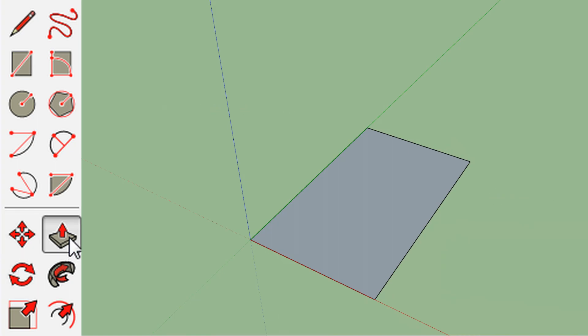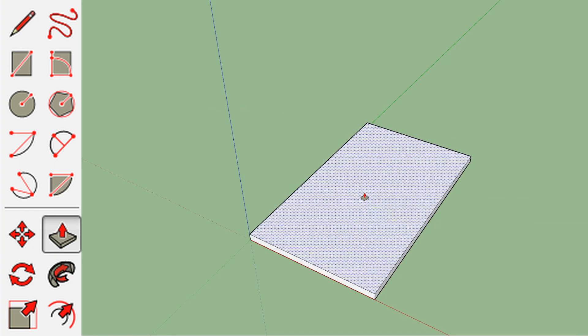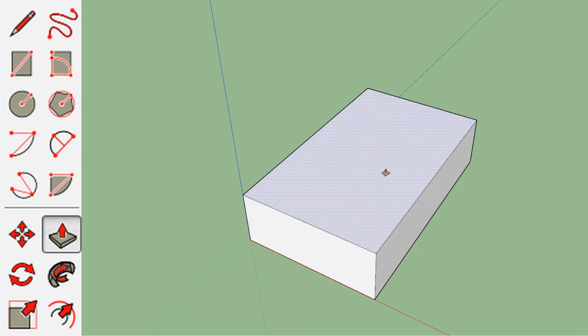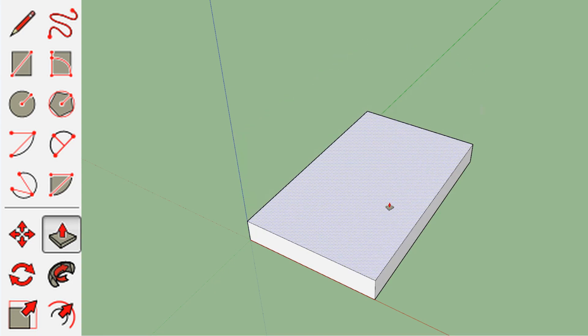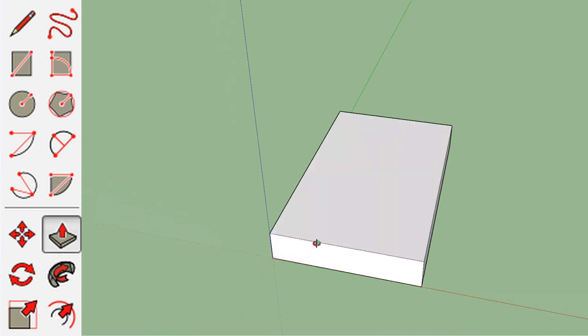Next, we're going to select the push and pull tool, and we're going to just grab the top. You know which part is highlighted from all these little dots. It might look a little strange because of my rendering software, but you can just push and pull and make it as big or as small, as thick or thin of a book as you want.